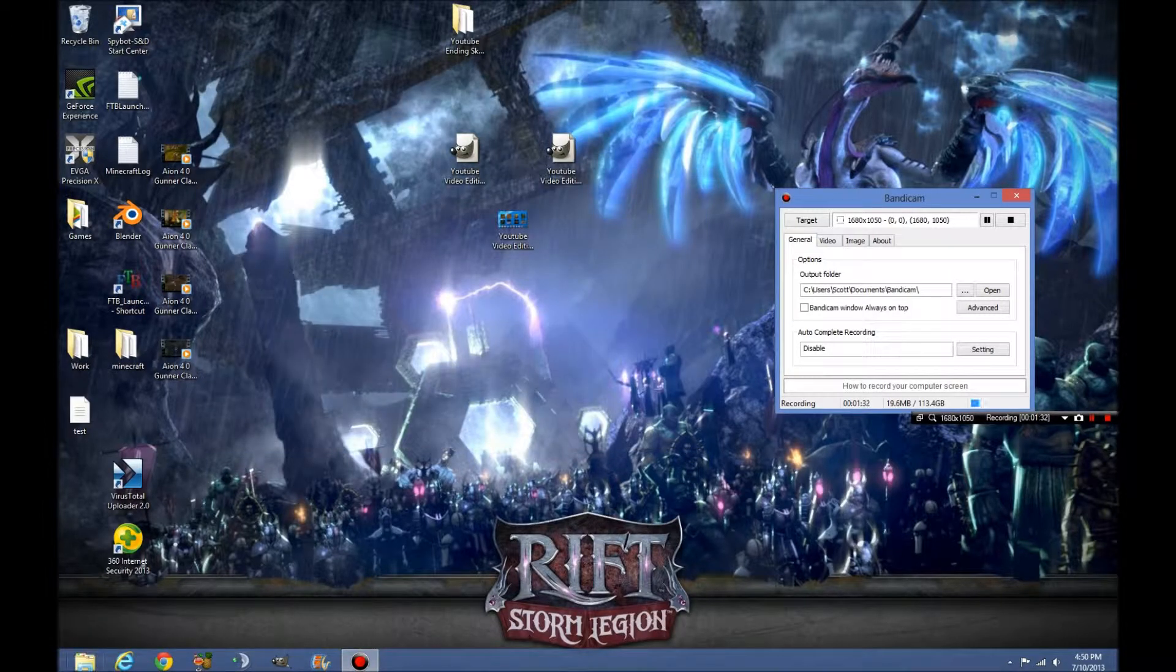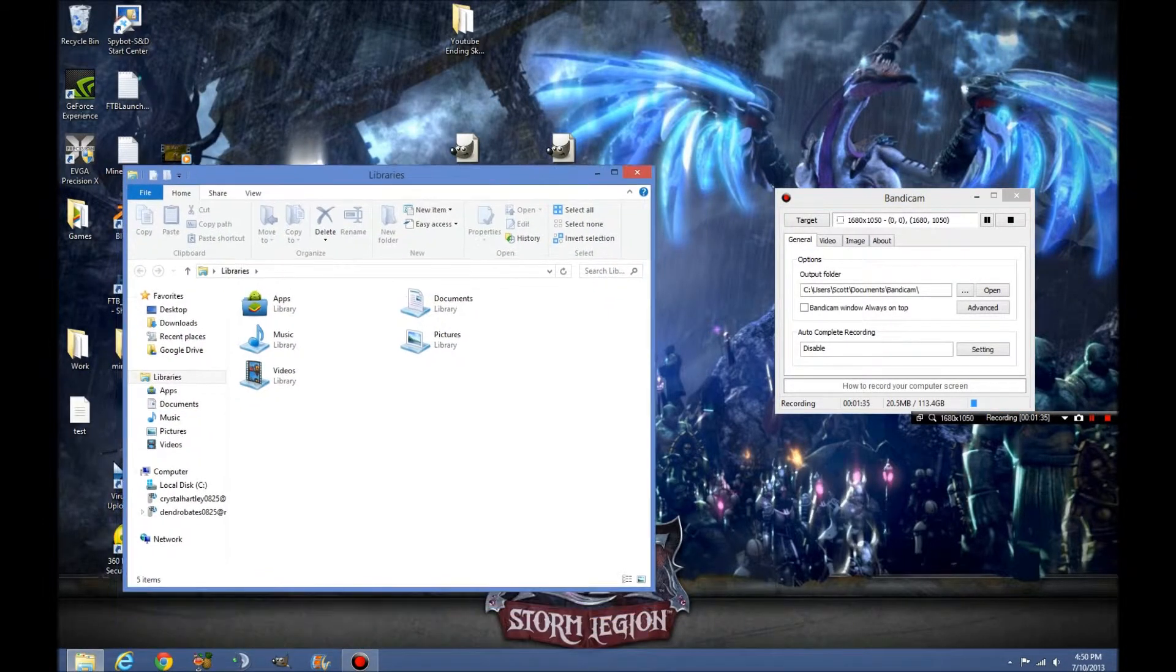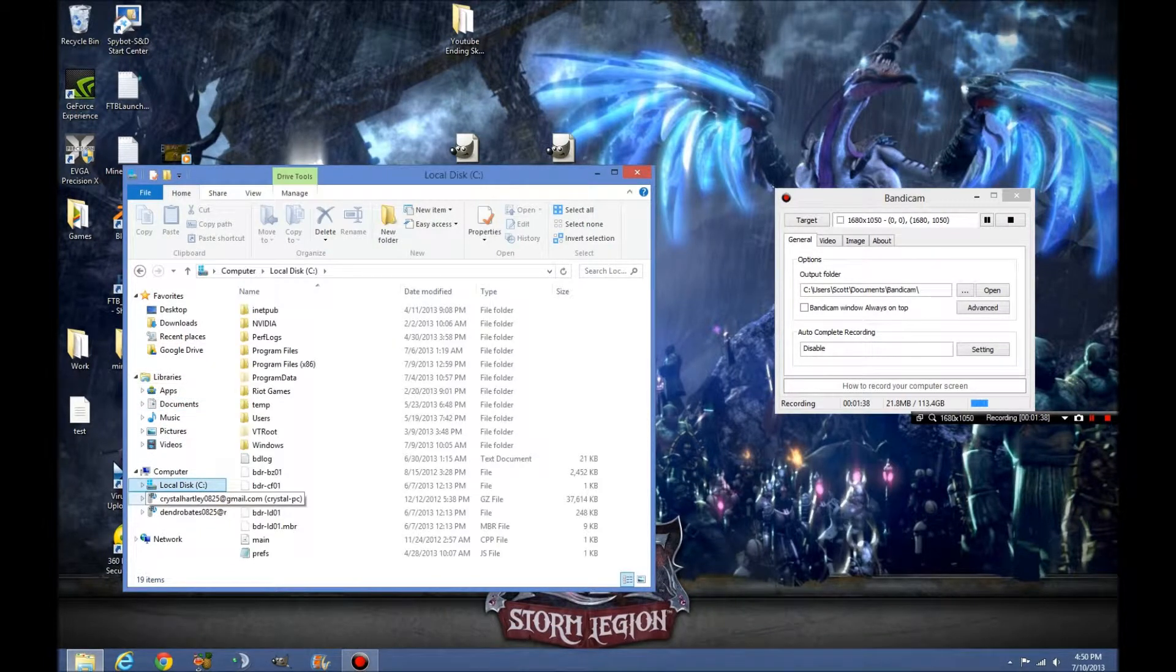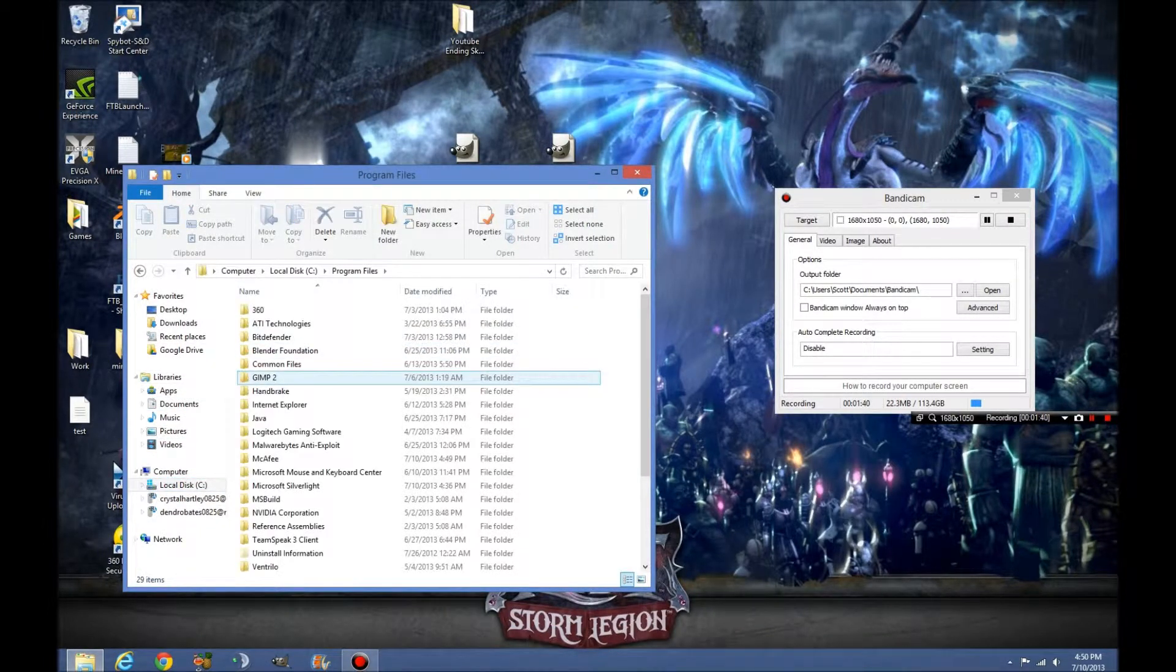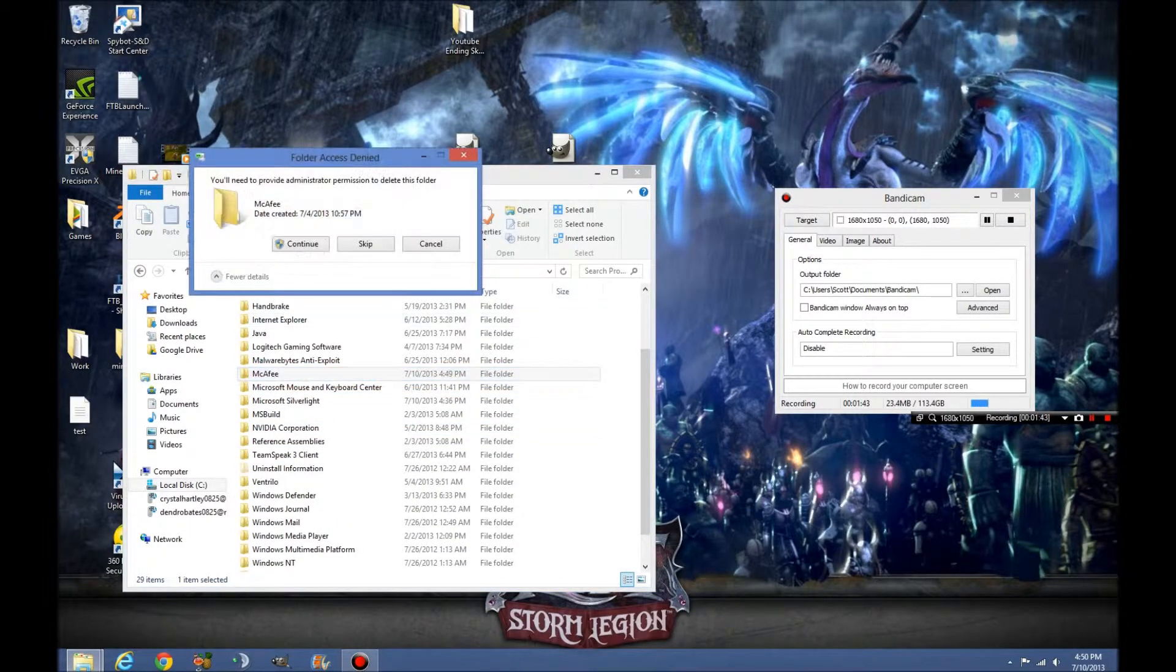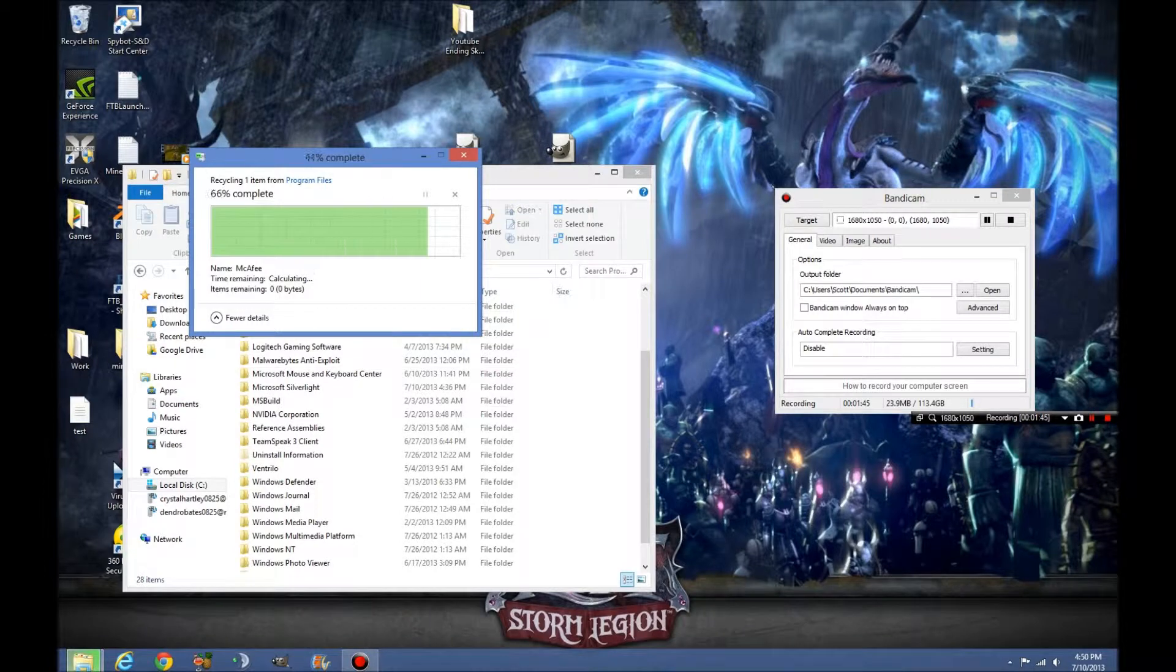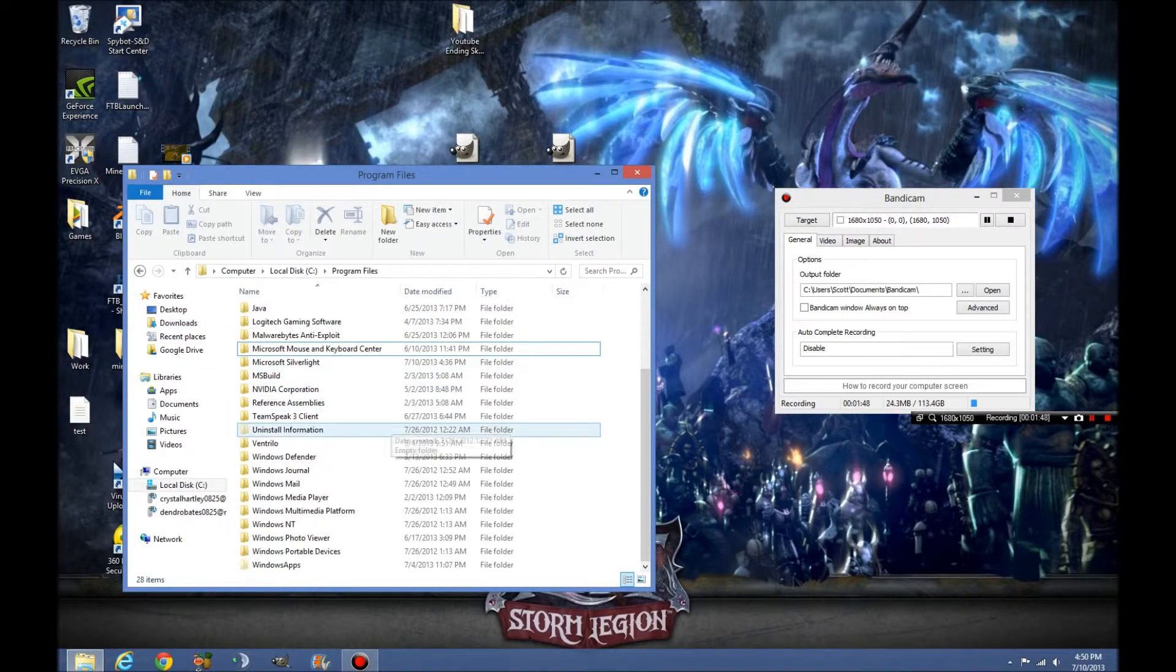So now what we're going to do is we're going to open up our Windows Explorer and you're going to go to your disk drive, go to your program files and try to find which one it's at. There we go. Delete the entire folder, click continue and that's all gone.